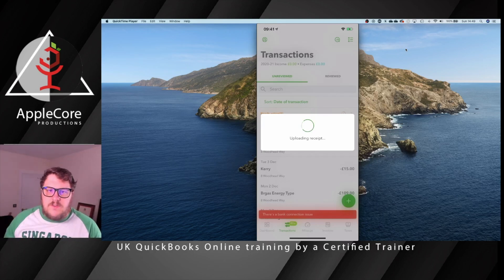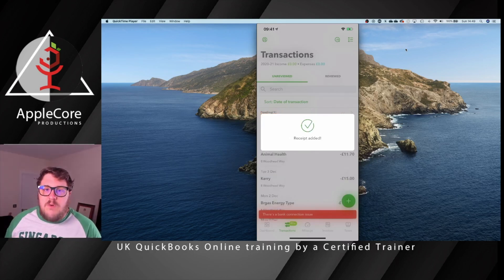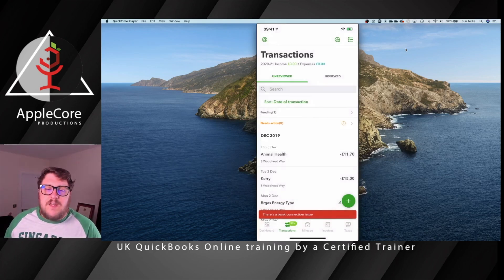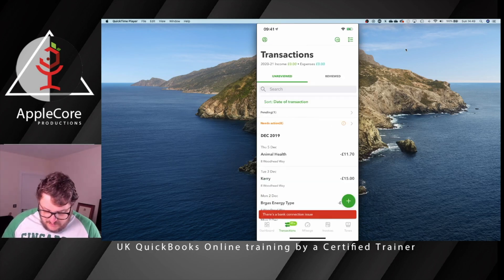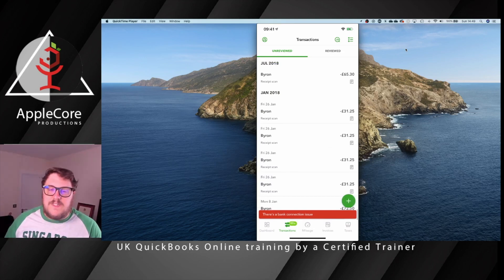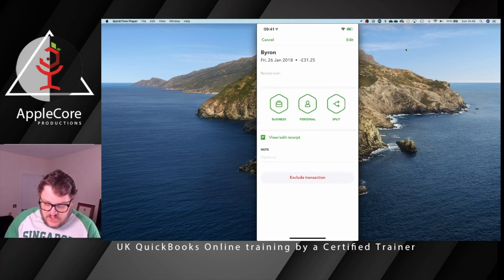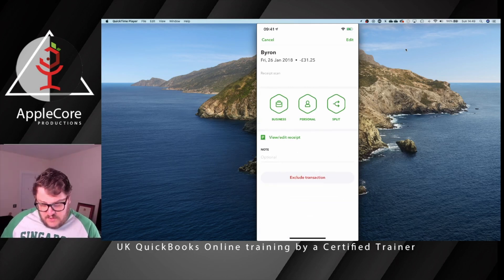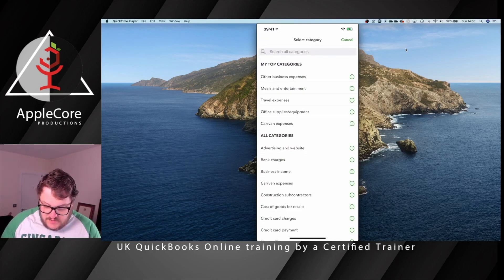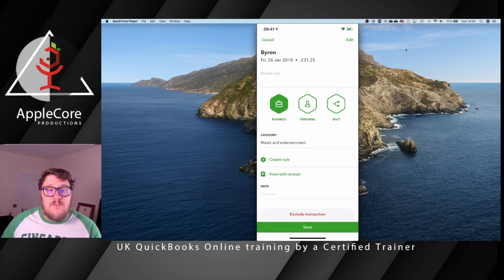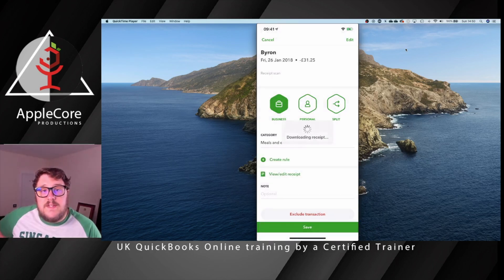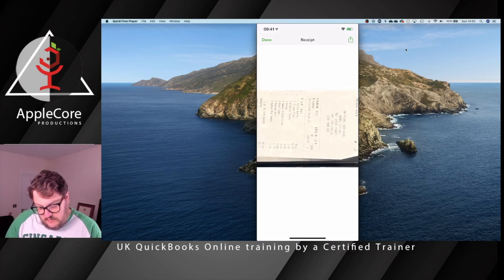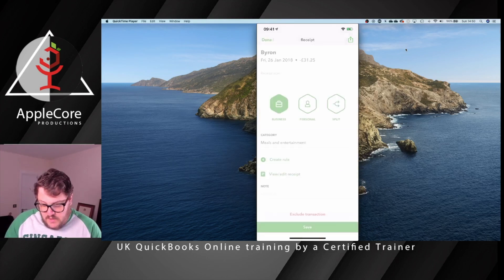QuickBooks uses OCR — Optical Character Recognition — to actually read the transaction on your behalf. It finds the details and brings them in. As an example, if I go to the bottom of this list, I've got some buy-in transactions. Clicking into one, you can see it's read the date as 28th January 2018 and the amount as £31.25. Then it asks what to do with it — I can say it was a business entertainment expense, even create a rule for every time it sees a buy-in receipt. I can also view the actual receipt itself, which was uploaded to QuickBooks a while ago. Then I save it.